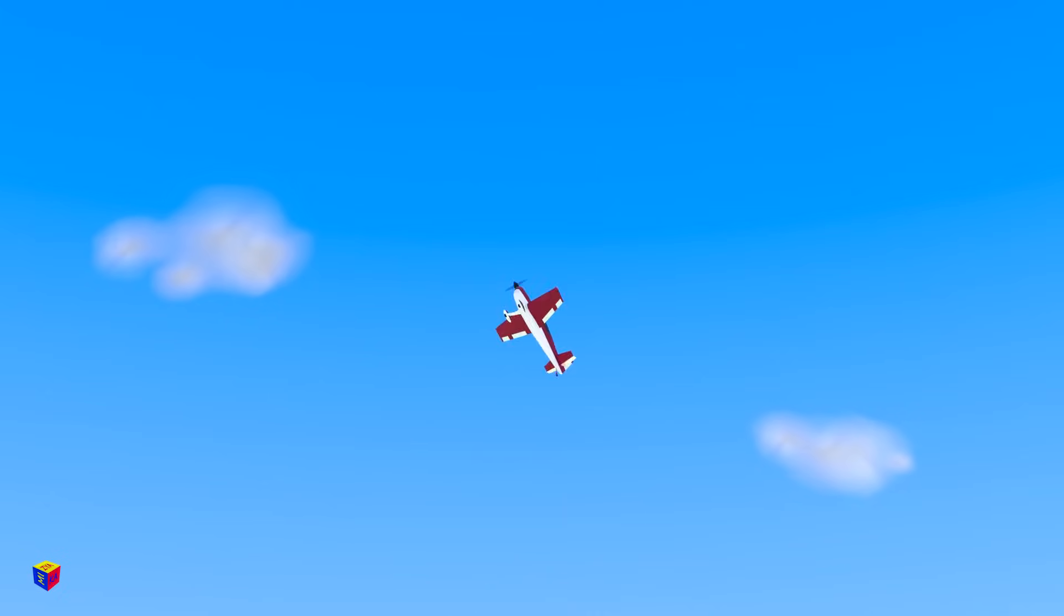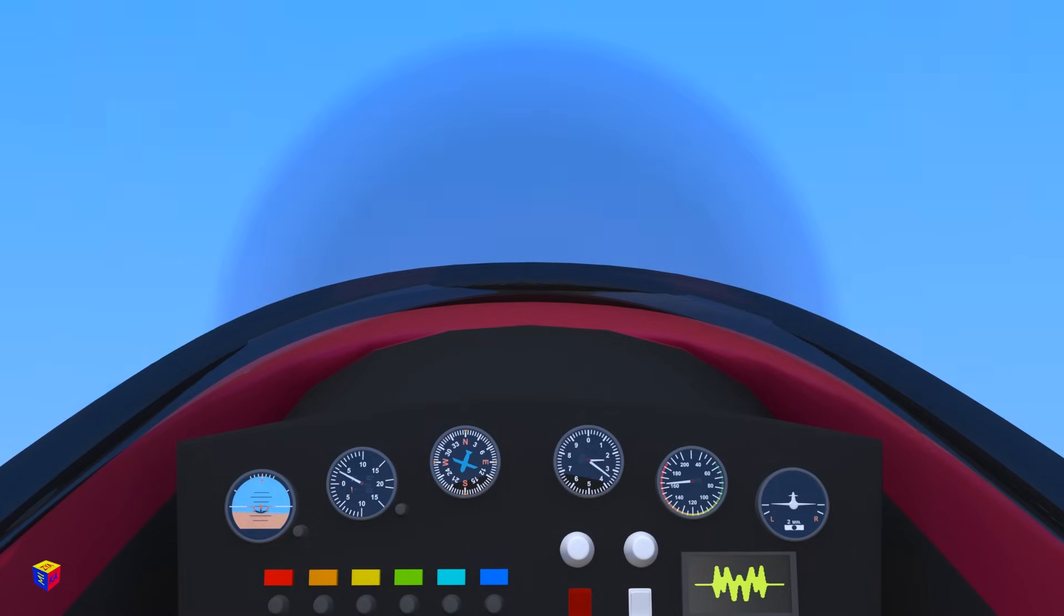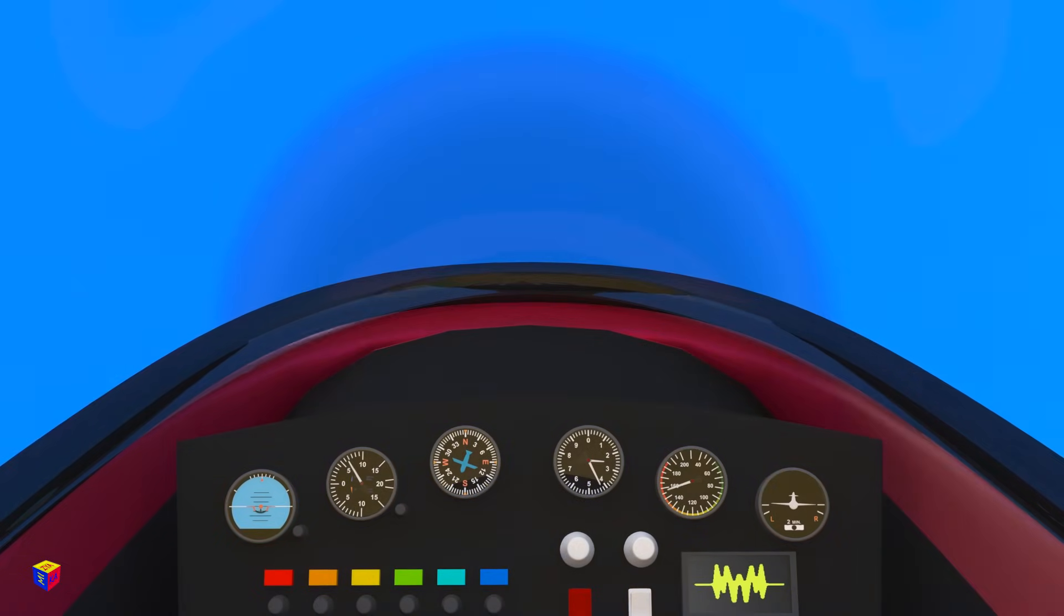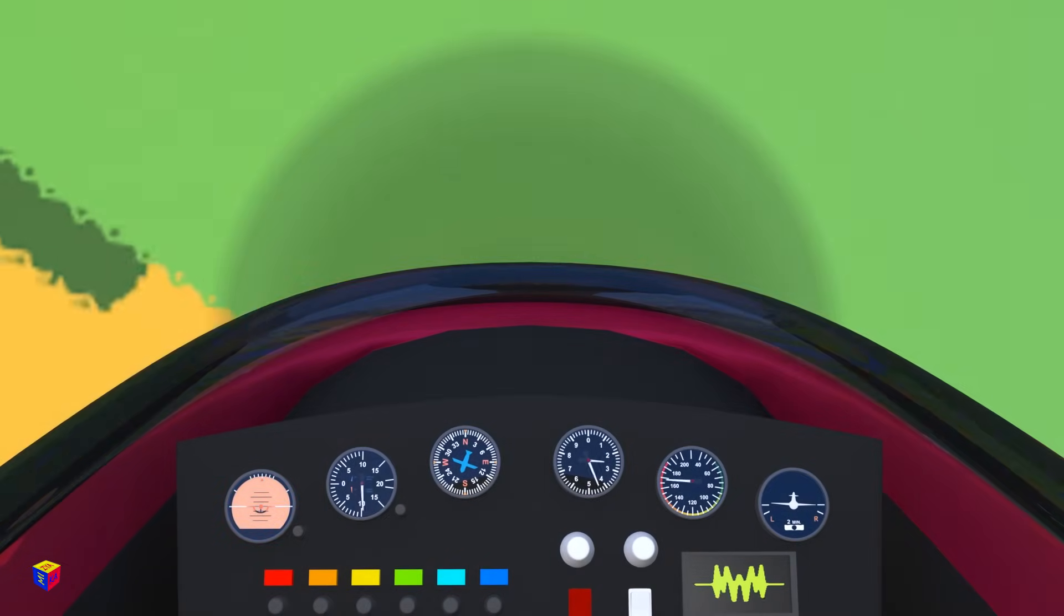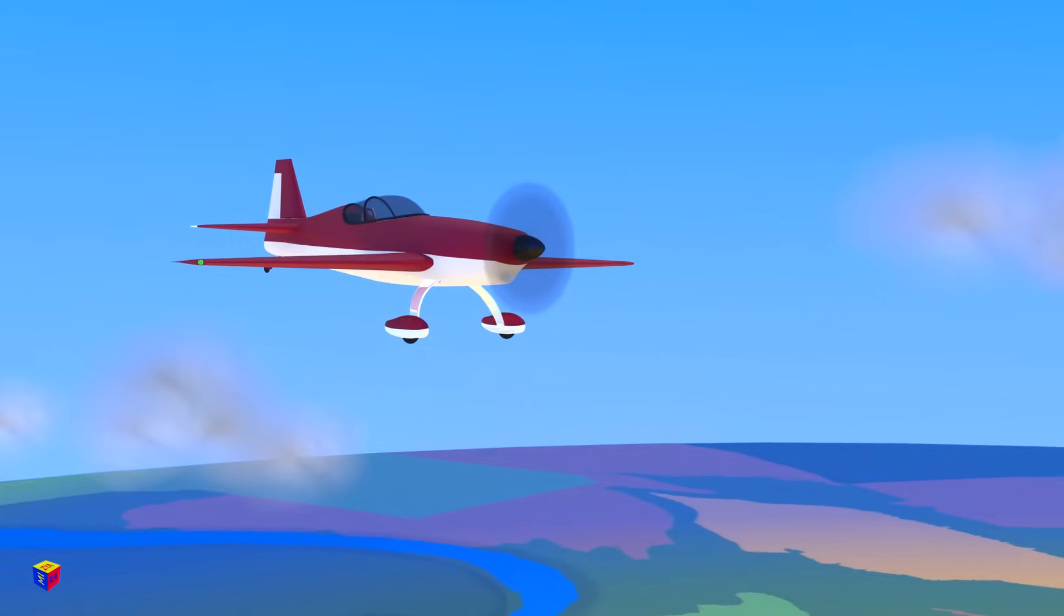Now we'll make a Nesterov's loop, or dead loop. This aerobatic maneuver is like a somersault in the air. It makes a closed loop in the vertical plane.